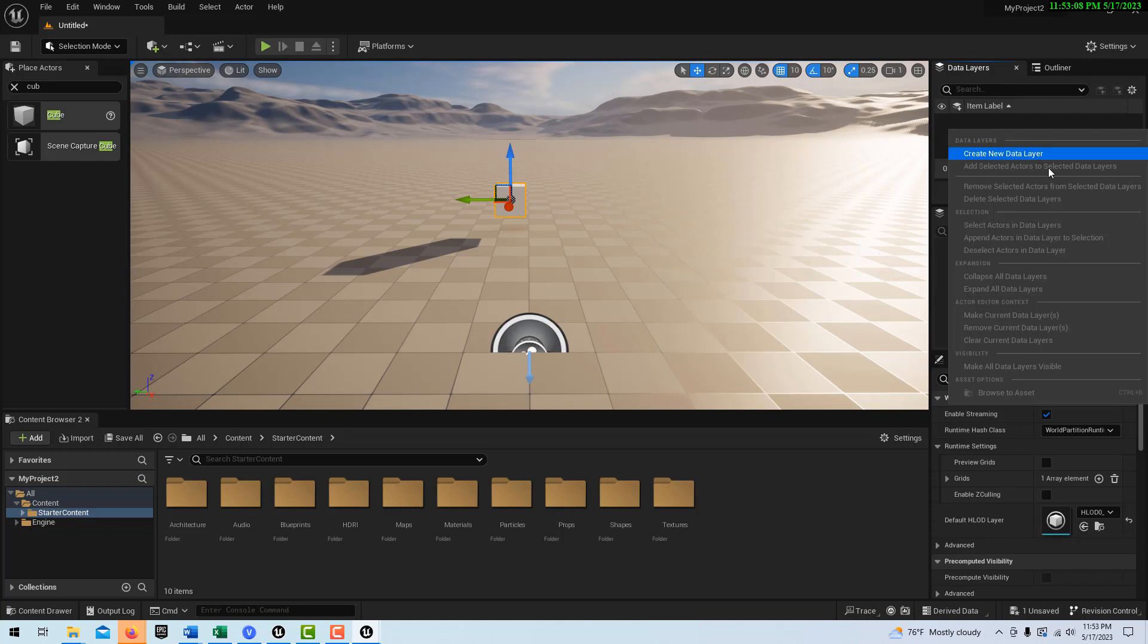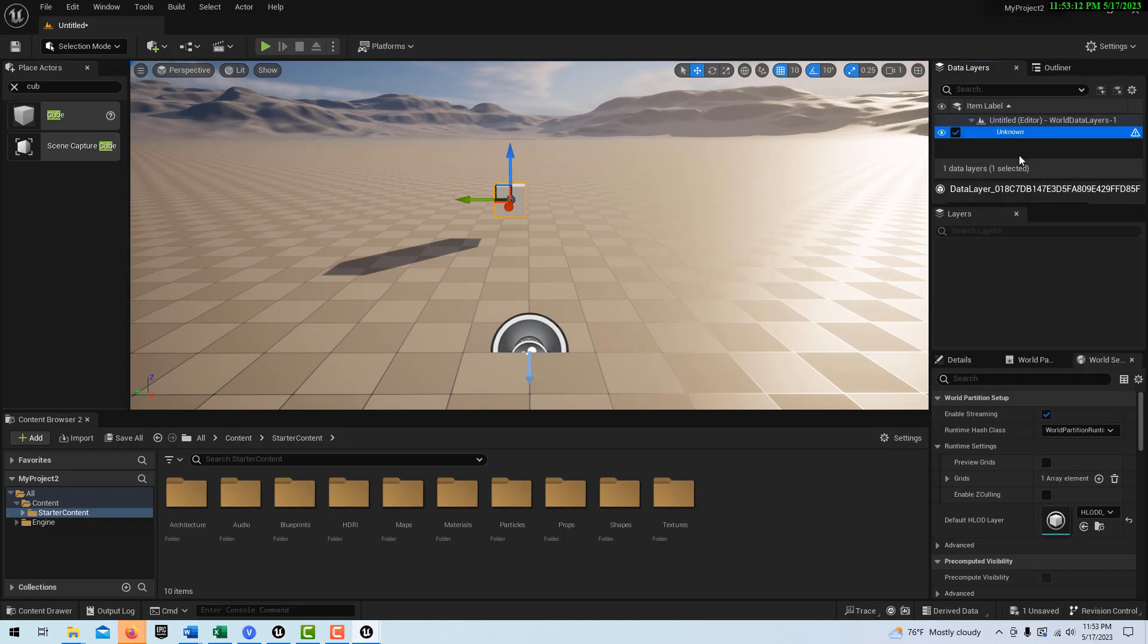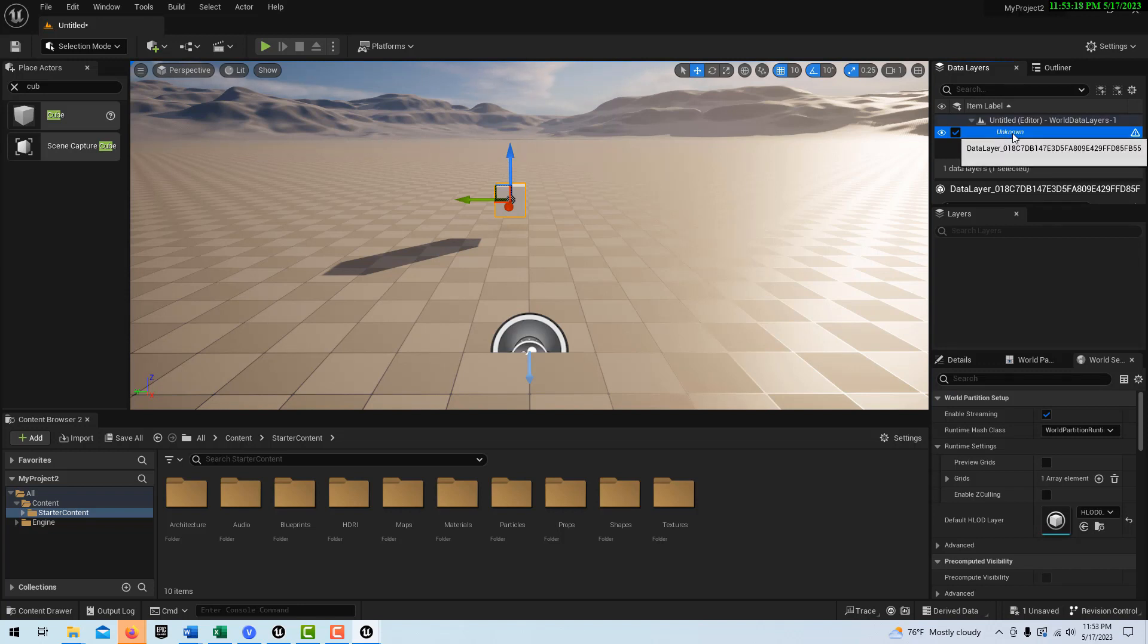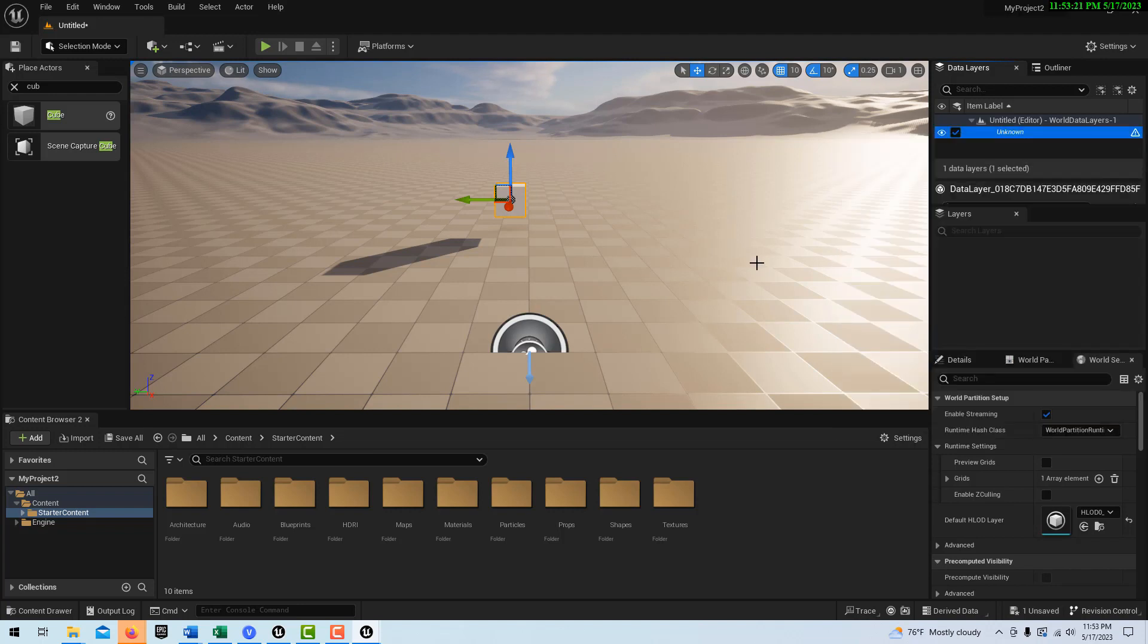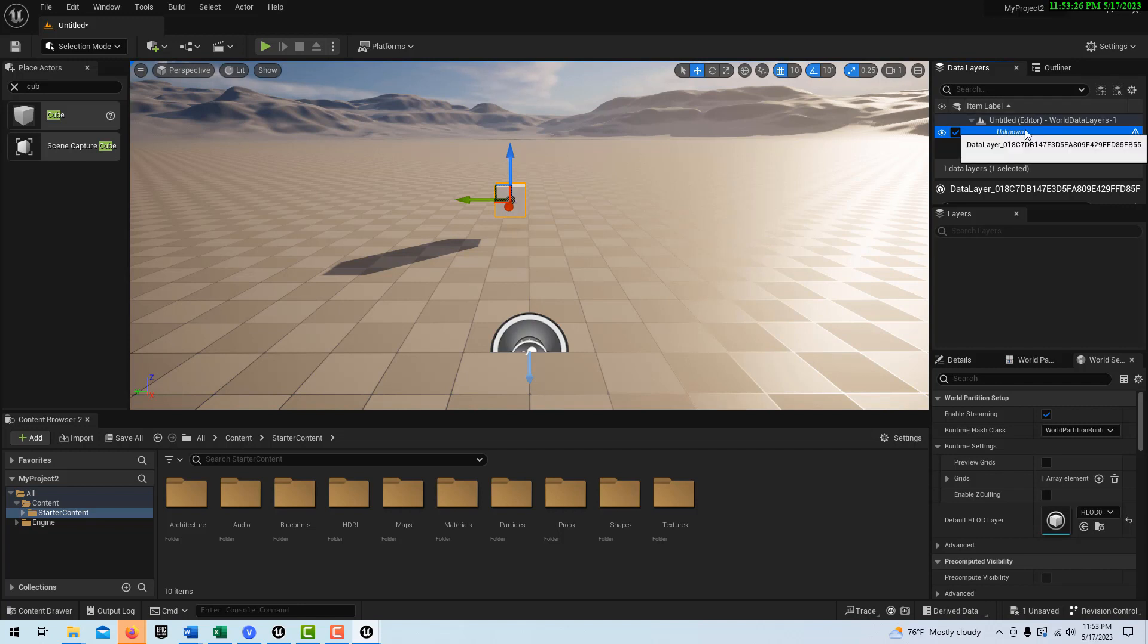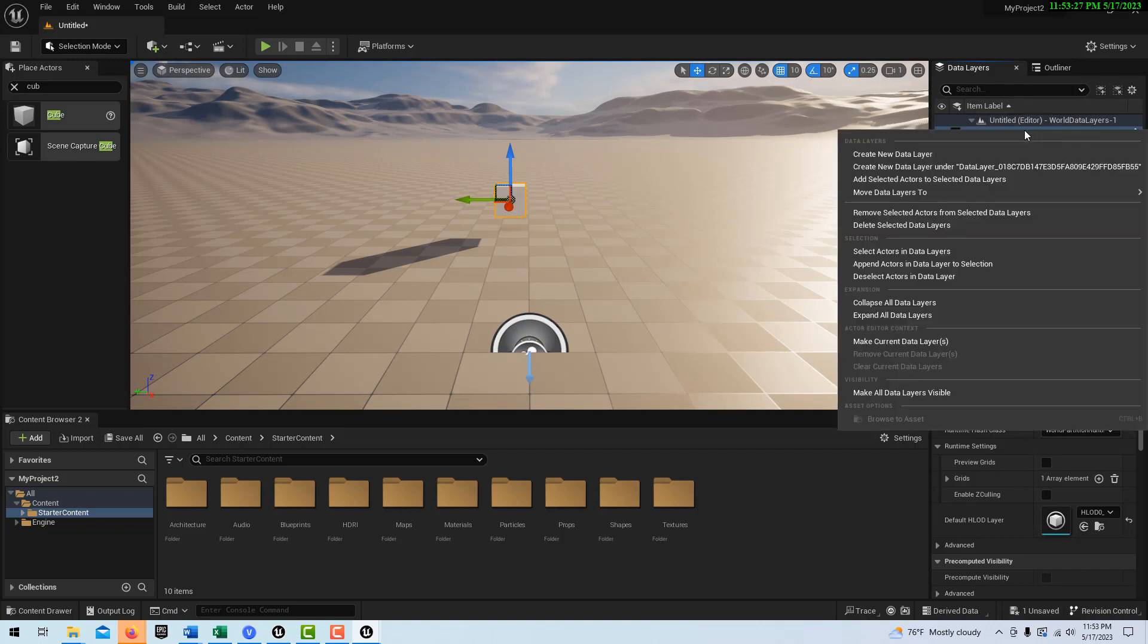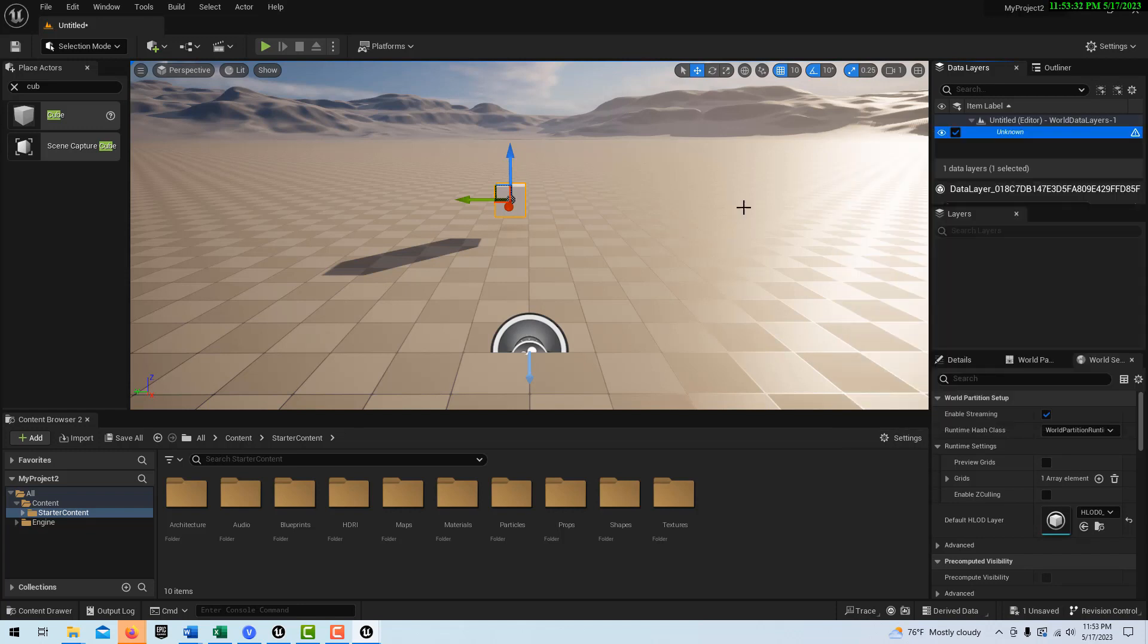But now look, if I right click, I can create a new data layer, which is fine. But look, it comes in named unknown. I can't even name it. It doesn't even give me the option to name it. Like if I hit F2, I can't name anything. Now I have this object selected in the scene. I go right click, add selected actors to selected data layers, just like I did. Nothing even happens.